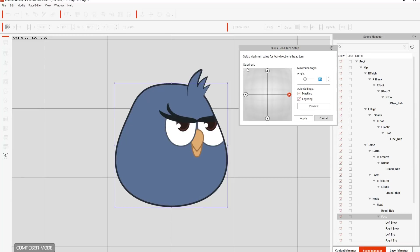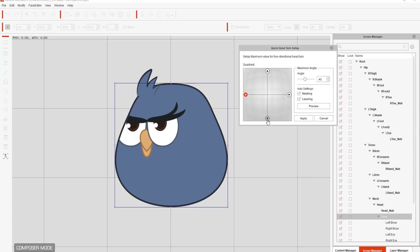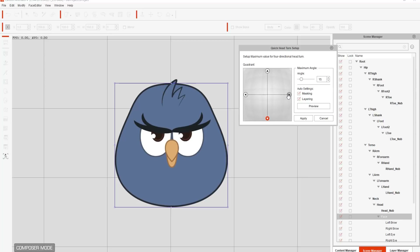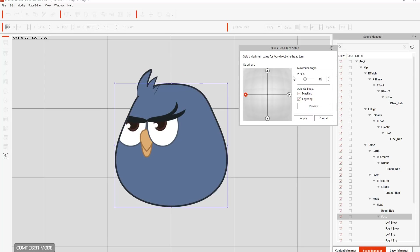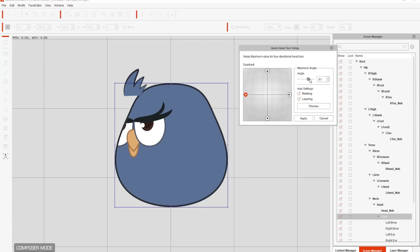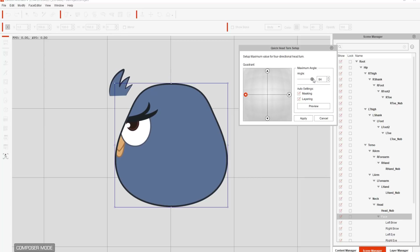Back into the quick head turn setup — what this will do is automatically generate a couple of different angles for you. So you can see we have up, our left, down, and right. Now these look not terrible. I mean, the top on the hair needs to be repositioned obviously. But what we can do is start here with the left. The left is currently set to 40 degrees.